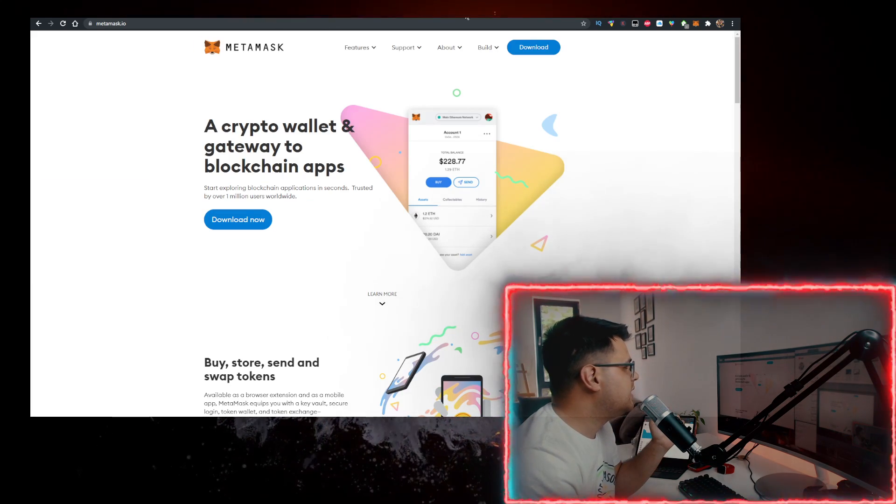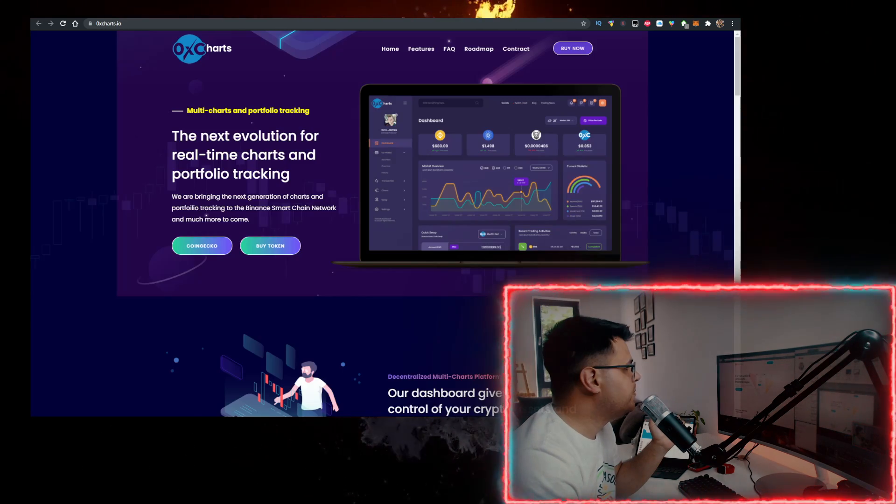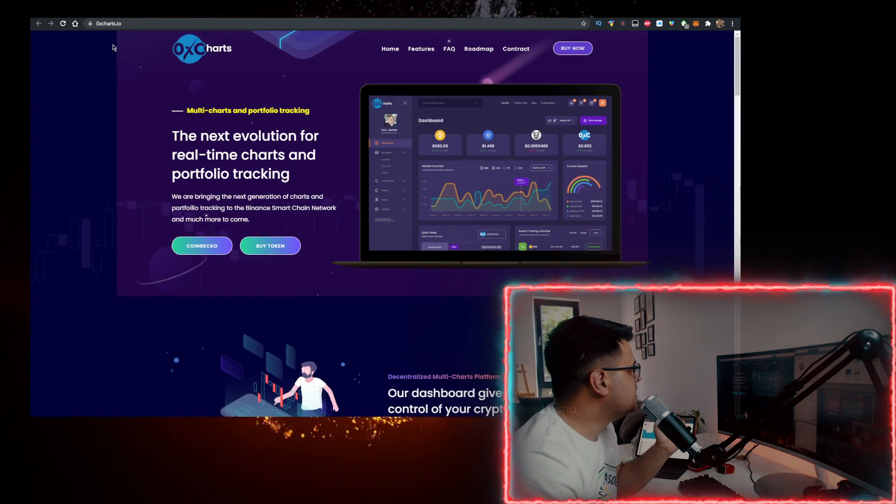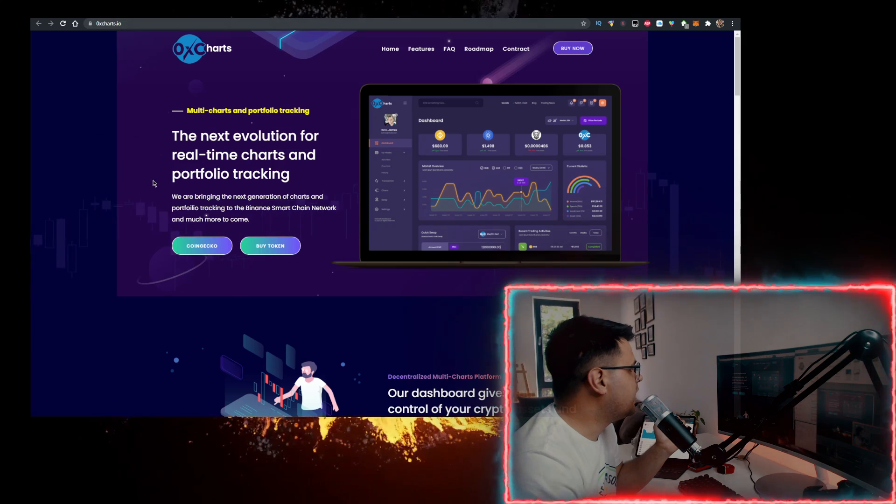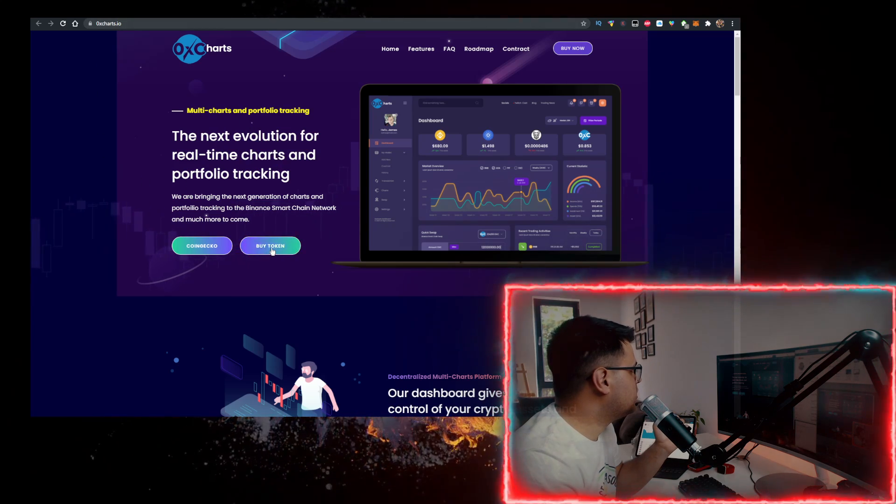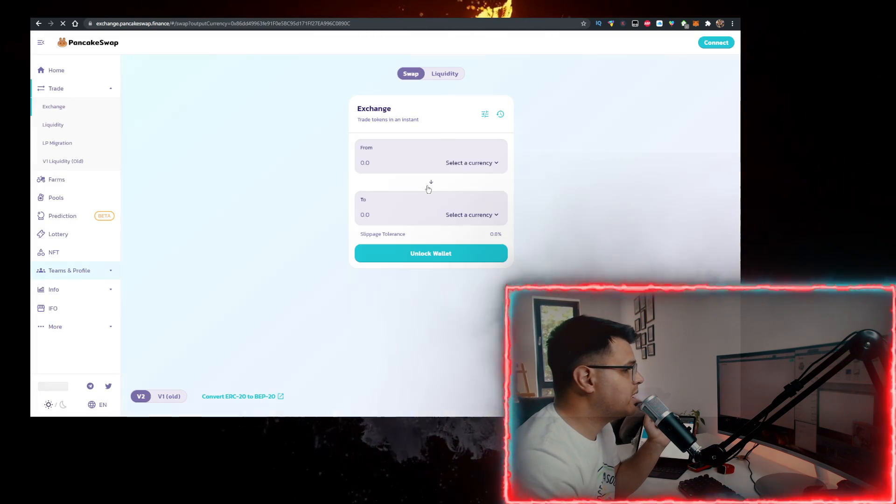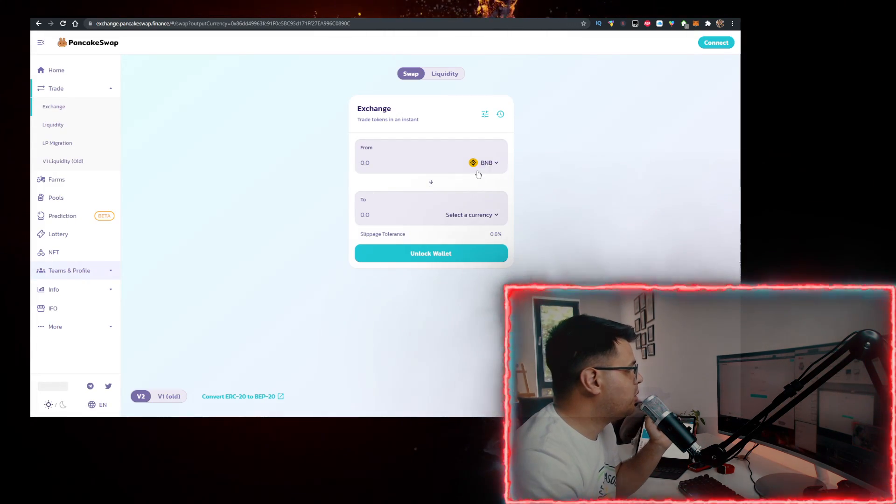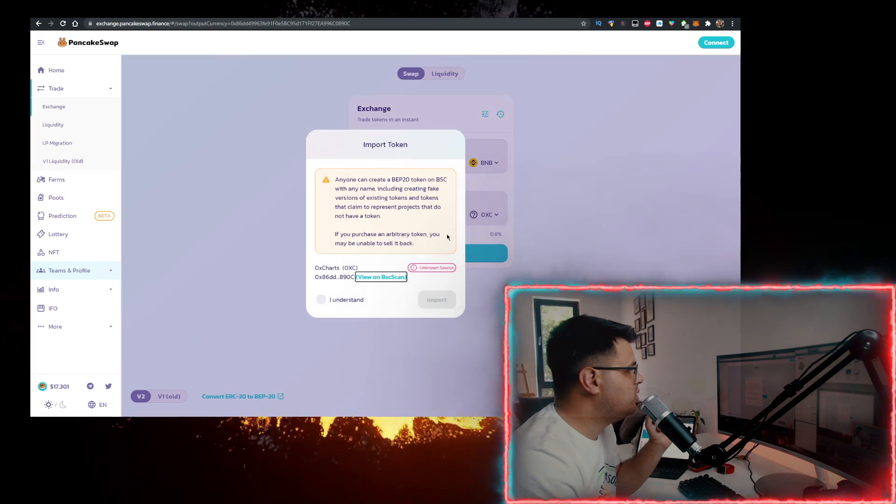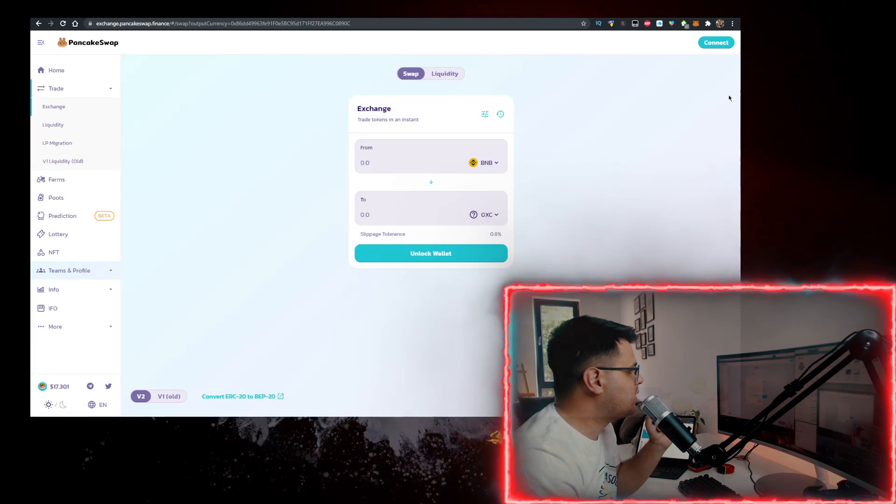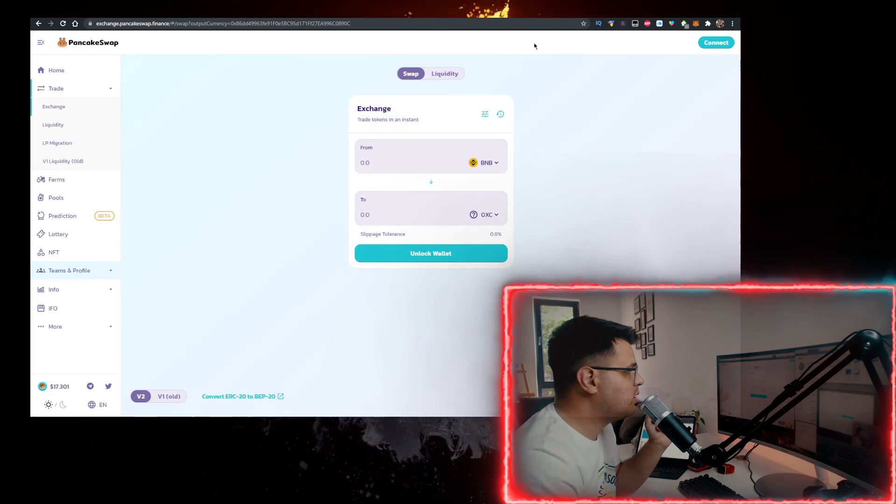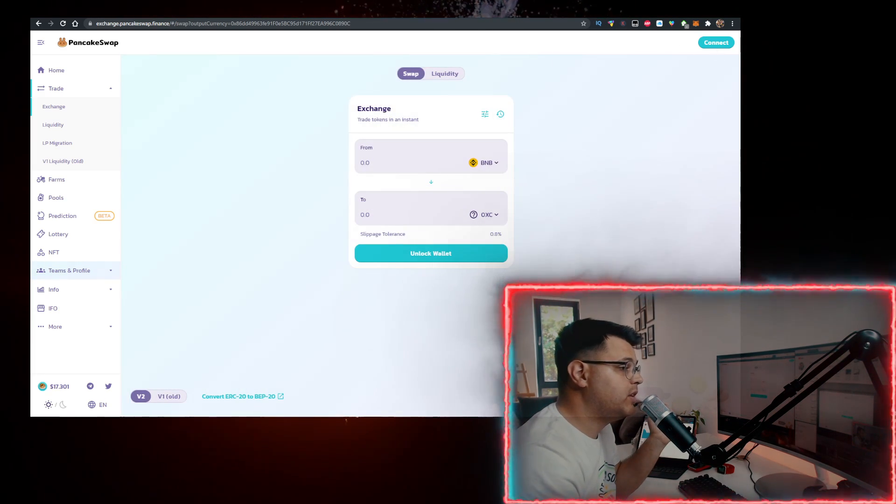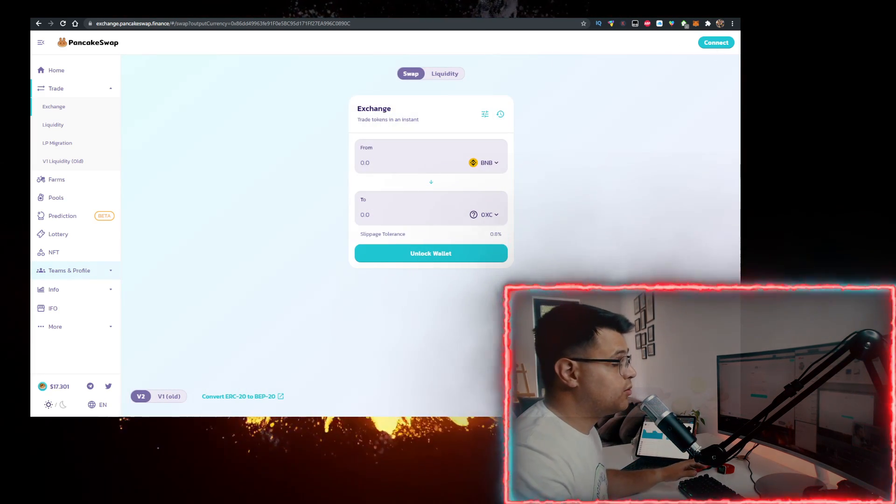Then go to their website, 0xcharts.io. Click on Buy Token, which will redirect you to PancakeSwap with the option to import the contract. Do that and import. Connect your Metamask wallet here and there you go, you can buy it.